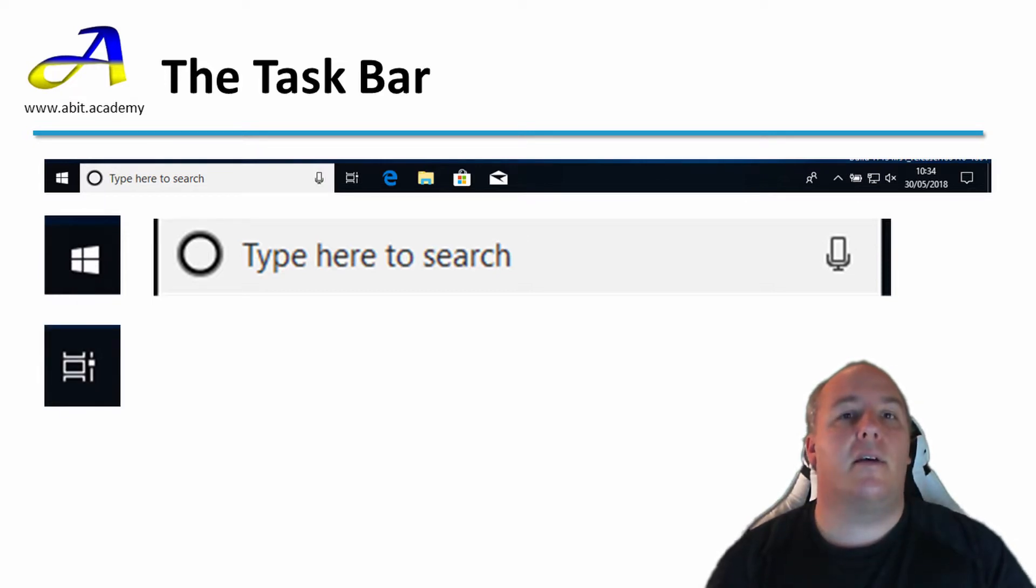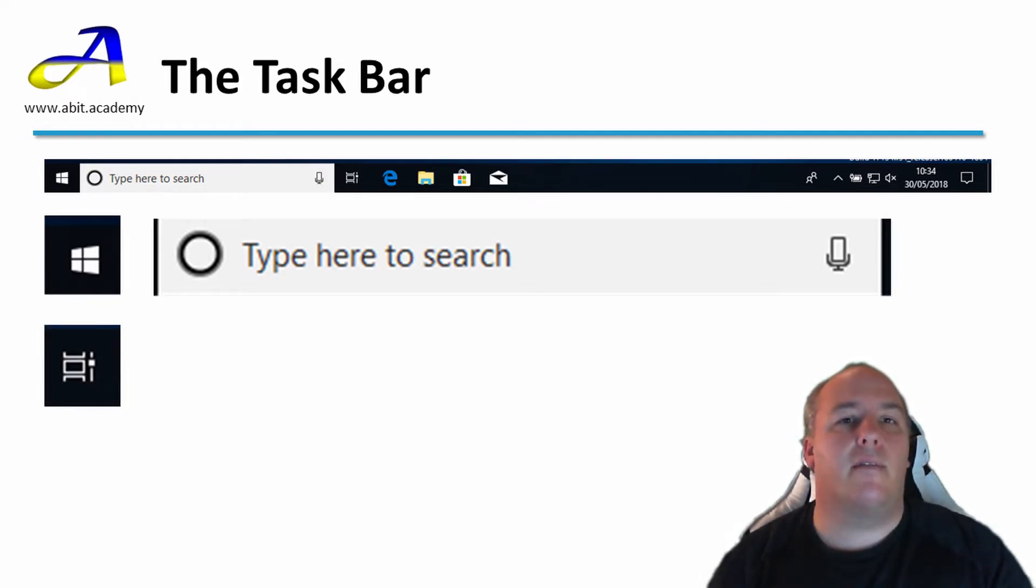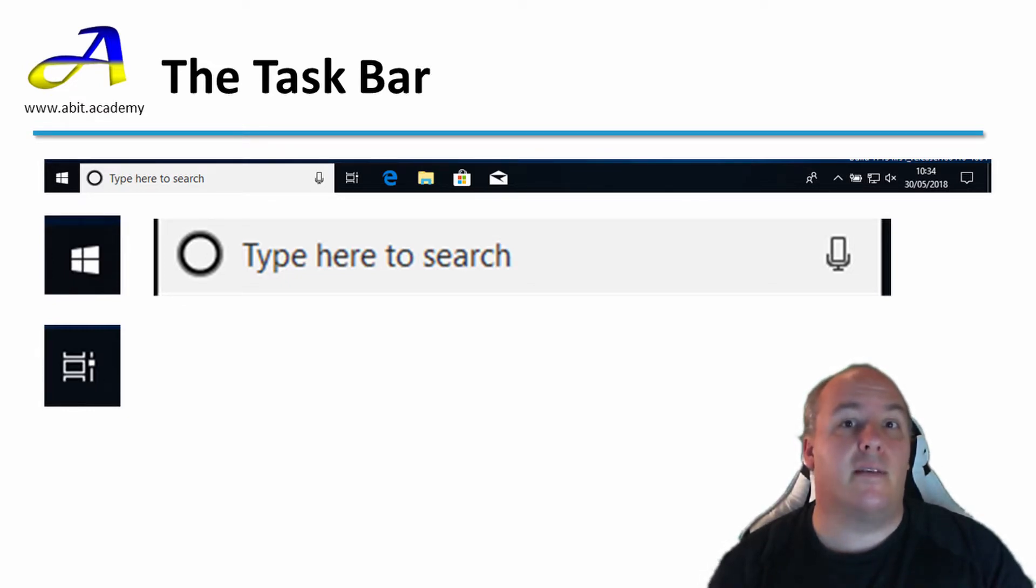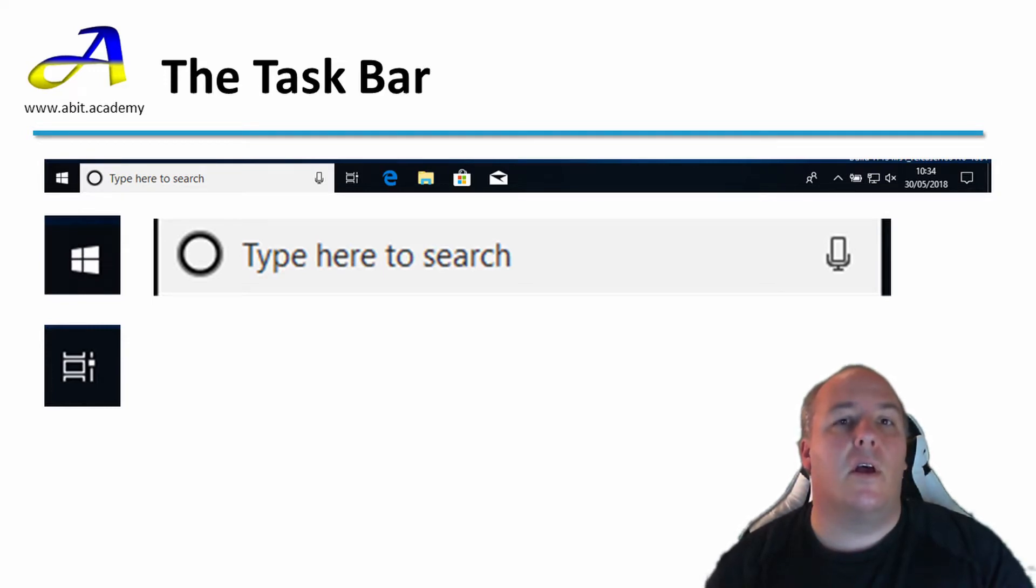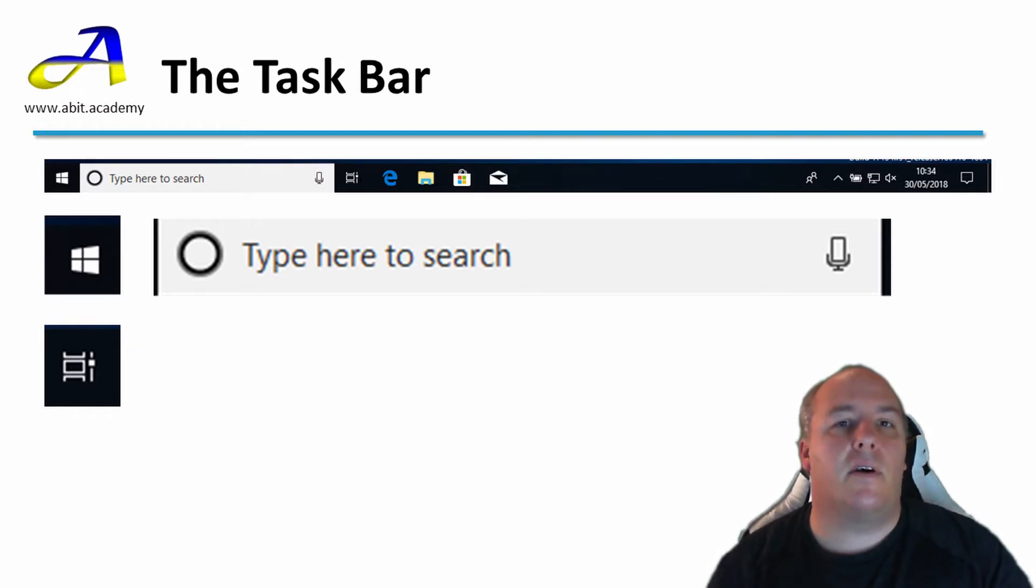The next icon is the task view. This is useful when you have many things open, or when you are looking for something you have done recently. Clicking on it gives you a timeline view of your recent activity. It shows the programs and files you have had open and allows them to quickly be opened again.